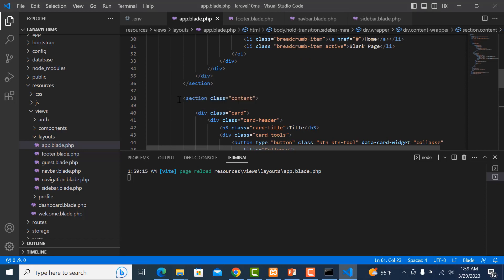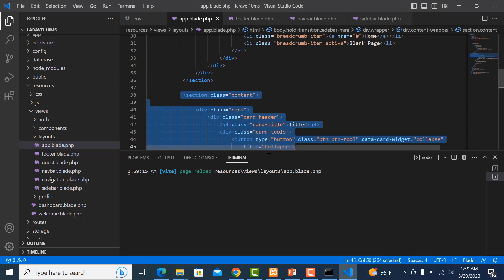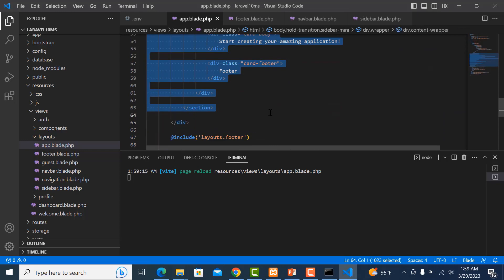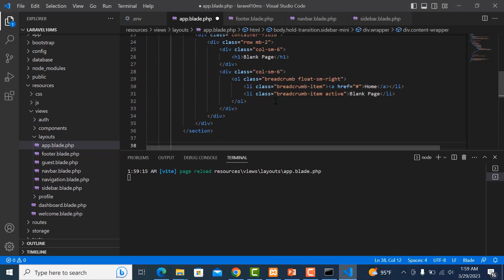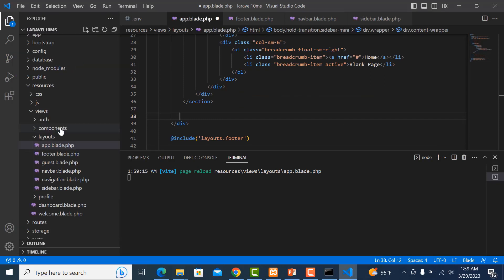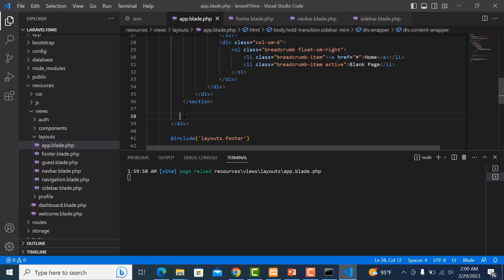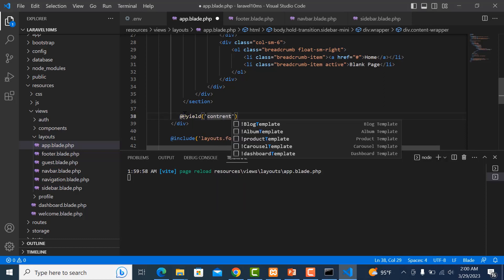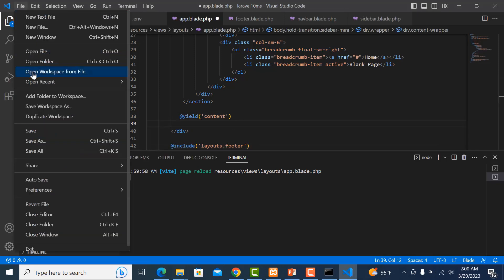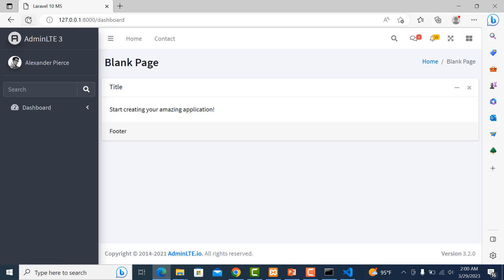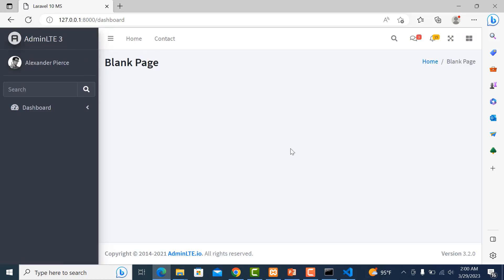Now delete the default content section from the app layout. Save first, then use the @yield('content') directive in that space. I will explain more about the content section in the next video. Refresh the page — it's looking good. Thank you for watching.